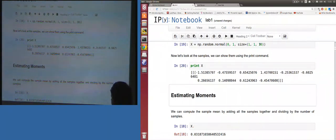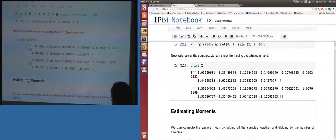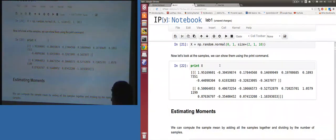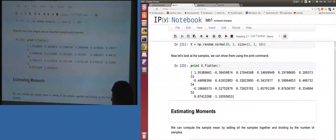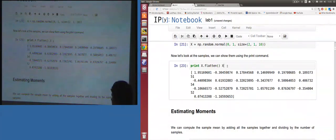Here's x with three brackets — it's three-dimensional. If we print x.flatten() we just get a one-dimensional array of everything stacked. In MATLAB that's equivalent to x(:).